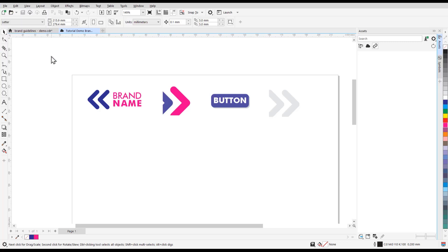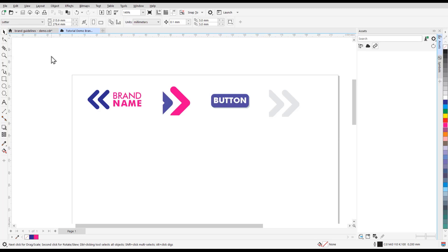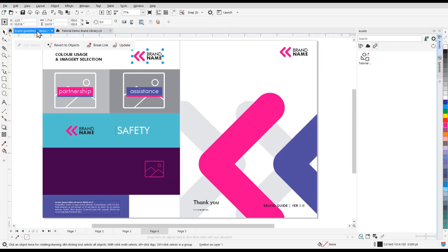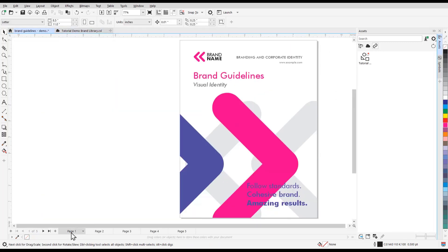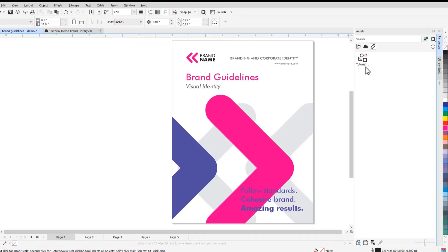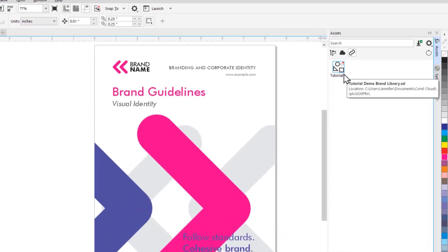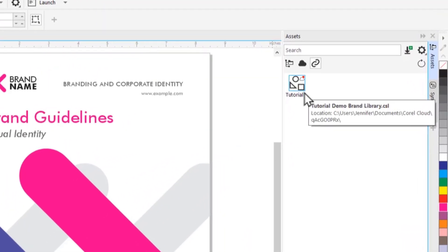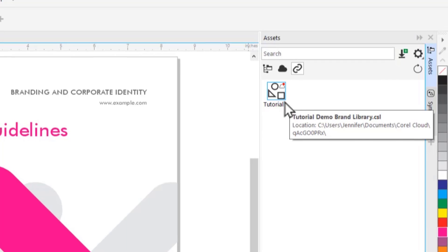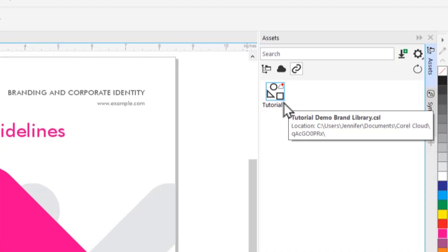And the edited symbol will be uploaded to the cloud and broadcast to any documents using this symbol. So now if any user has a document using this symbol, they can click on the Linked section of the Assets Docker. And you will see a red dot notification above the cloud that there has been an update to this symbol library.